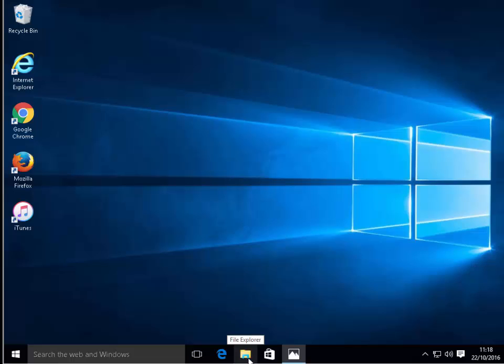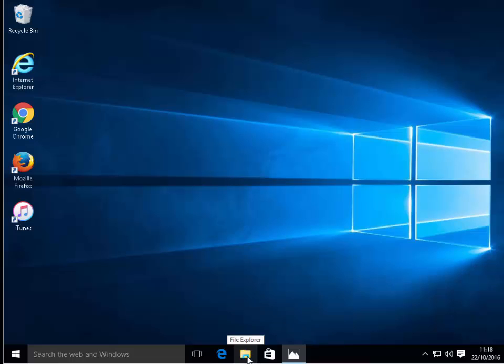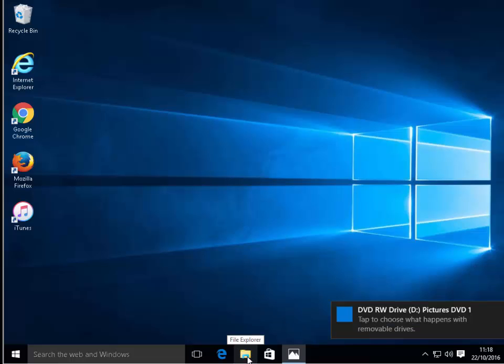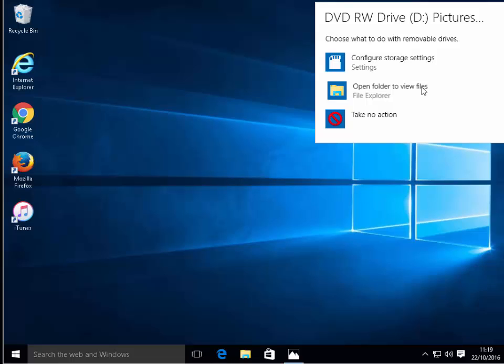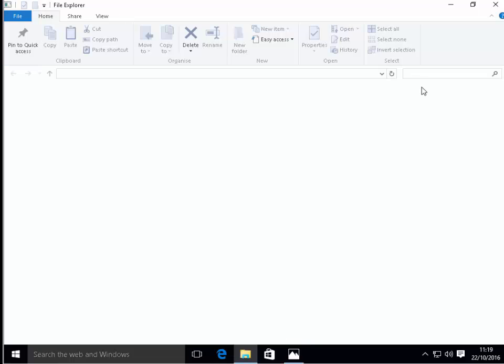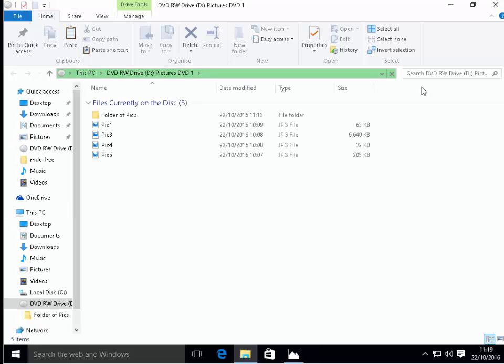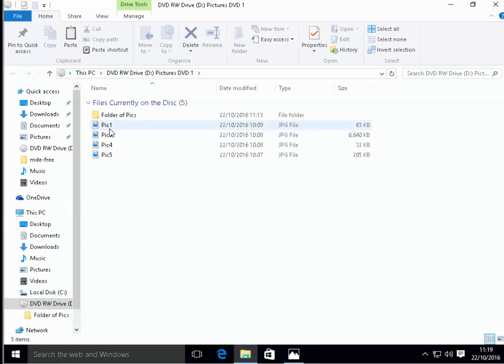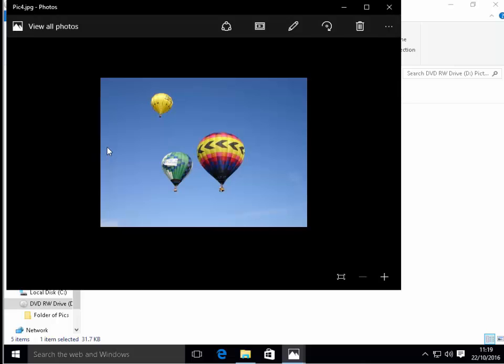After popping the disc in we leave it for a few seconds because it does take a while to read the disc. It says choose what happens with removable drives so down the bottom there I'll click that and I'll click open folder to view files, file explorer. It should open up the disc for us. There we go, there's our pictures on the disc and I'm just going to click one of them just to check. There we go there's our photo, so there you go that's how to burn photos to a disc.